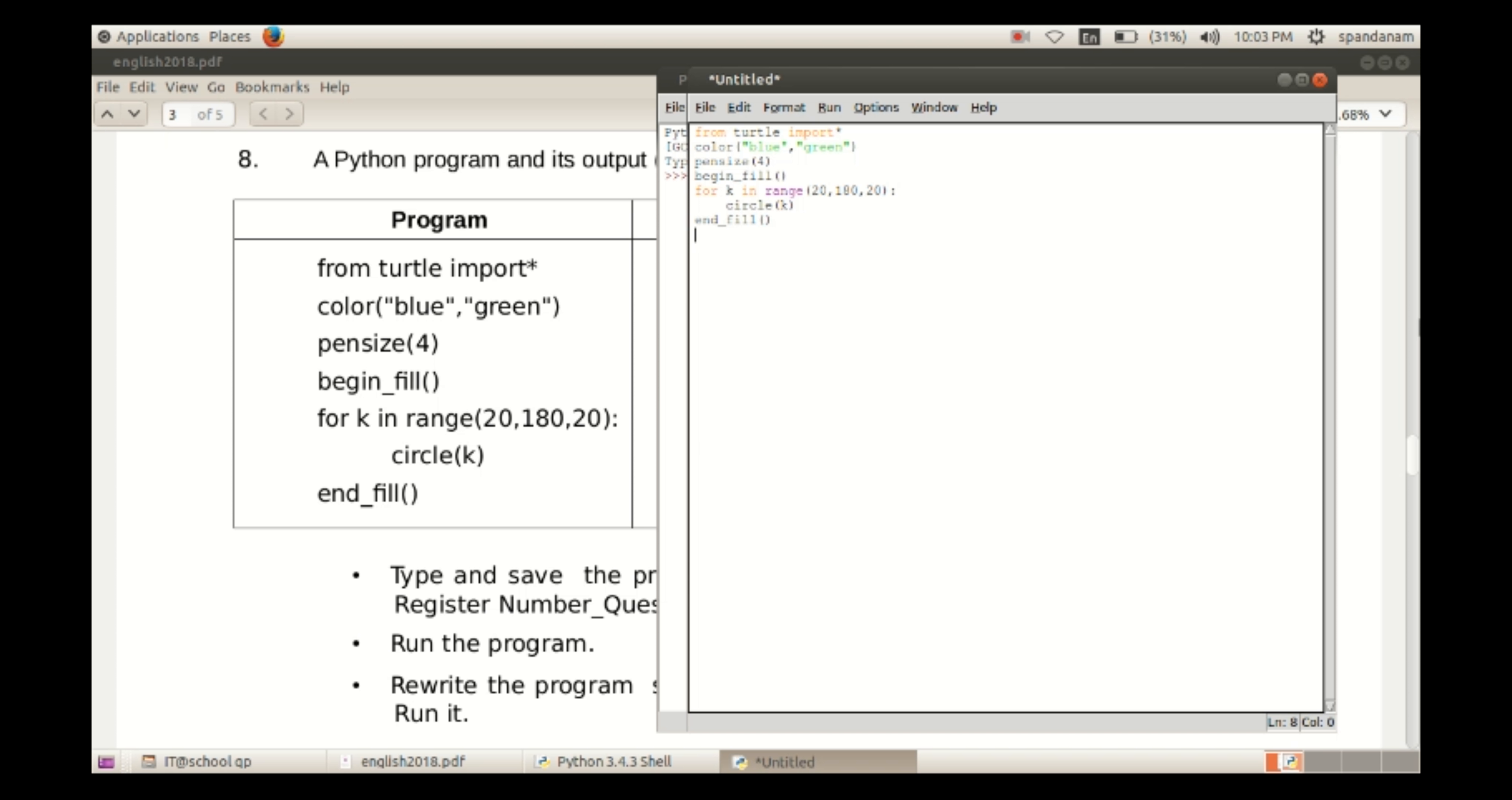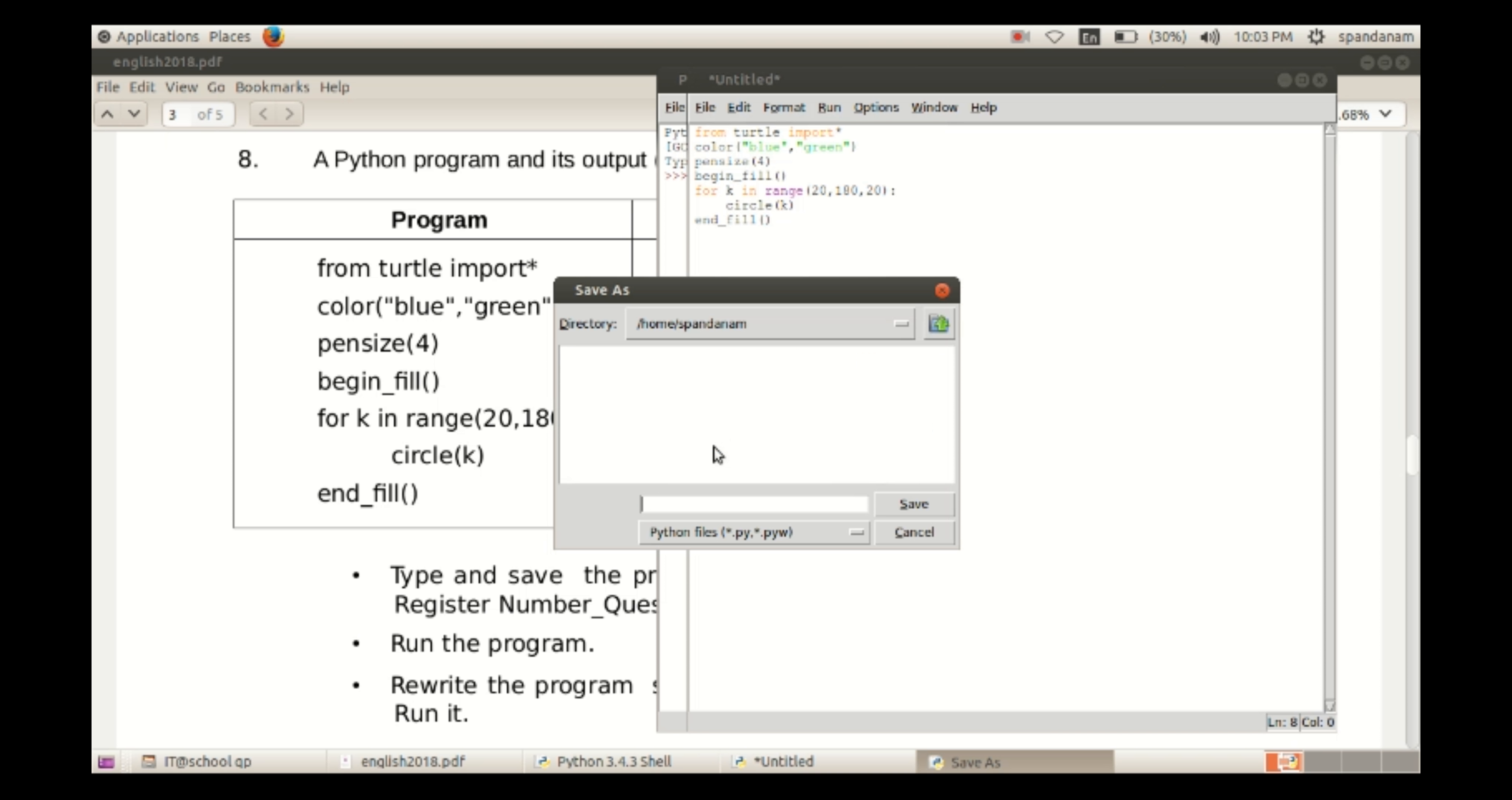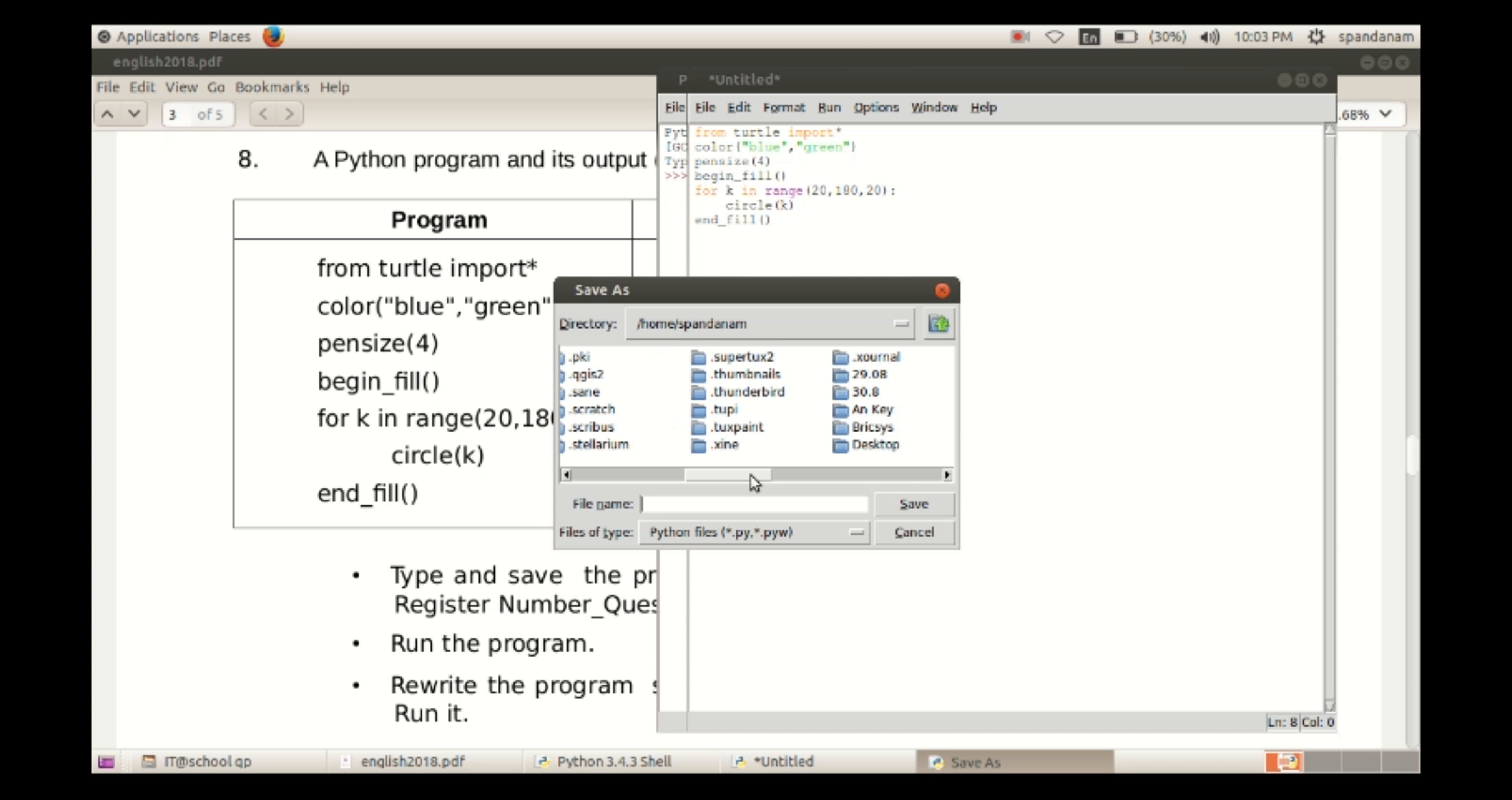Typing the whole program, we can run this. Run, Run Module.